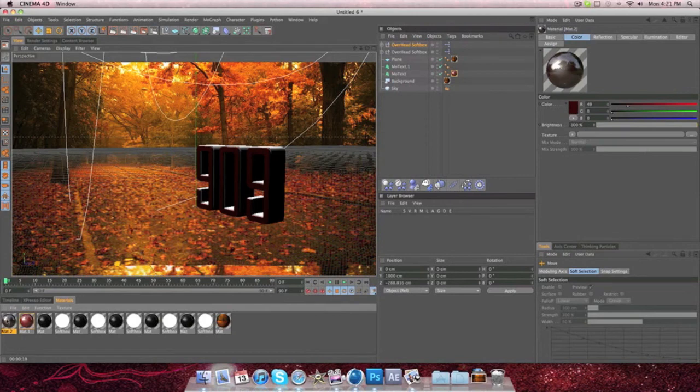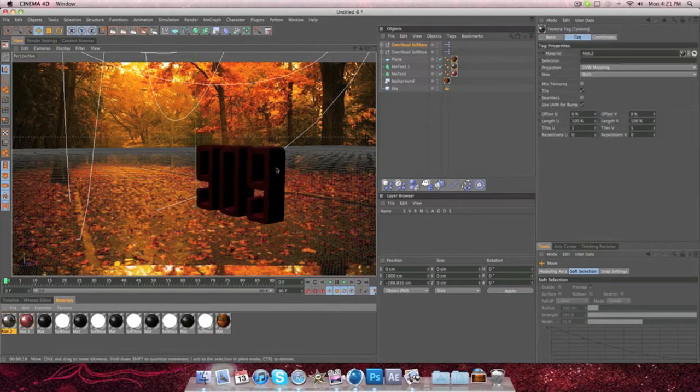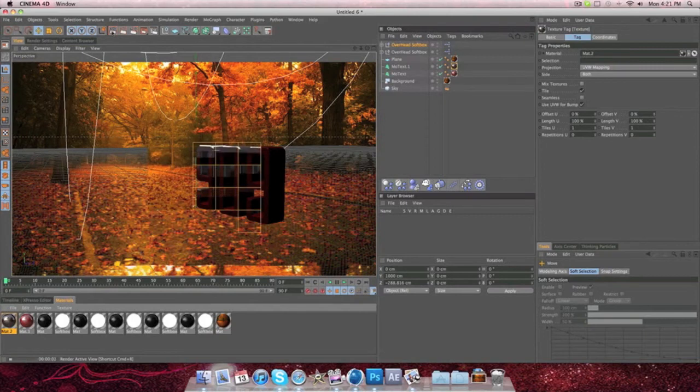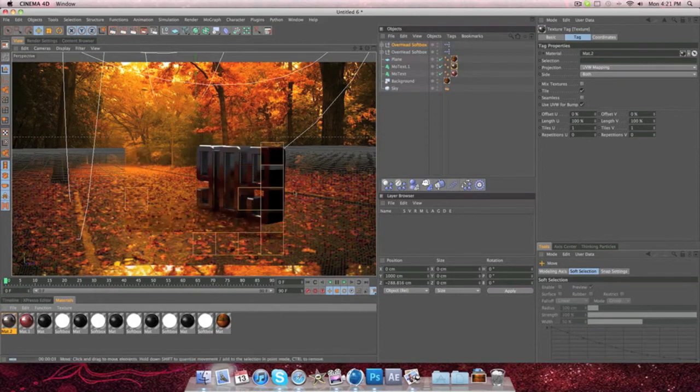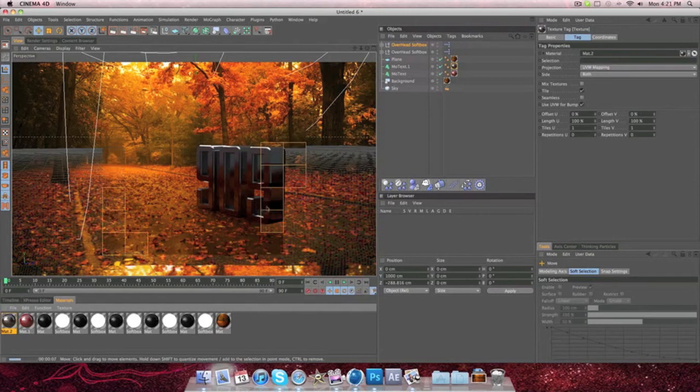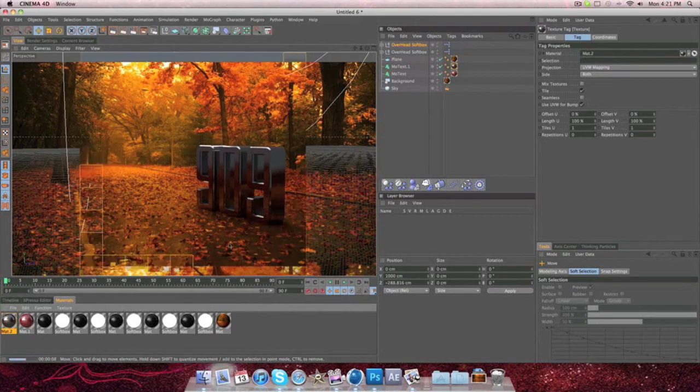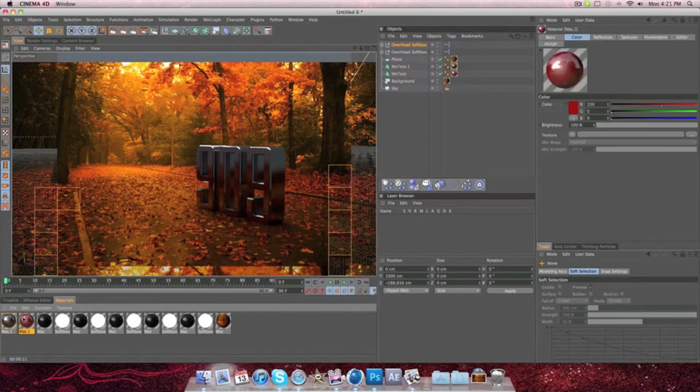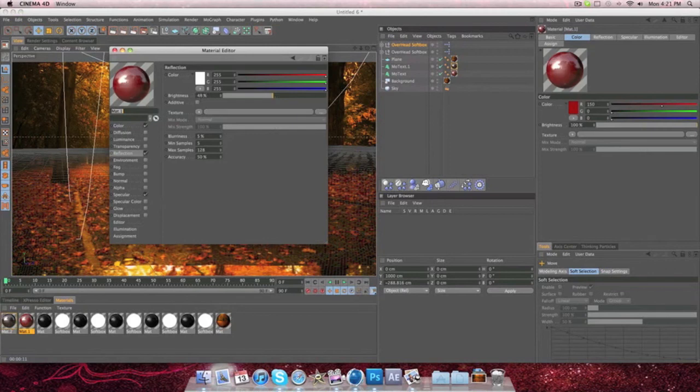And then drag that onto the other side. So let's render it out and see what it looks like. Okay, so it's kind of picking up all the other things. So it's not what we want it to do.